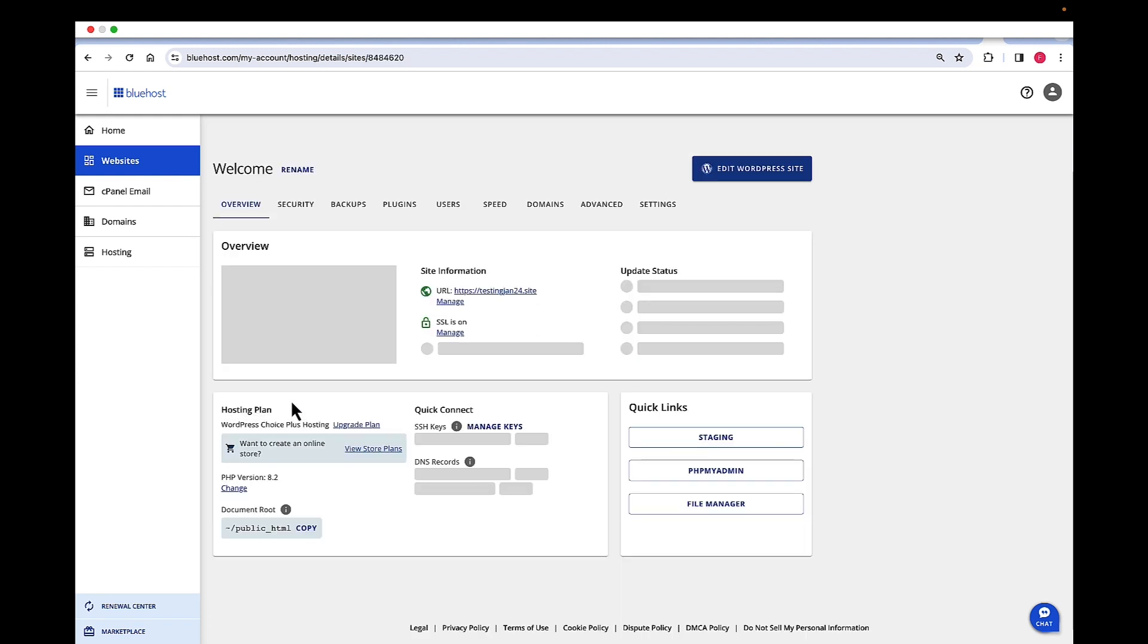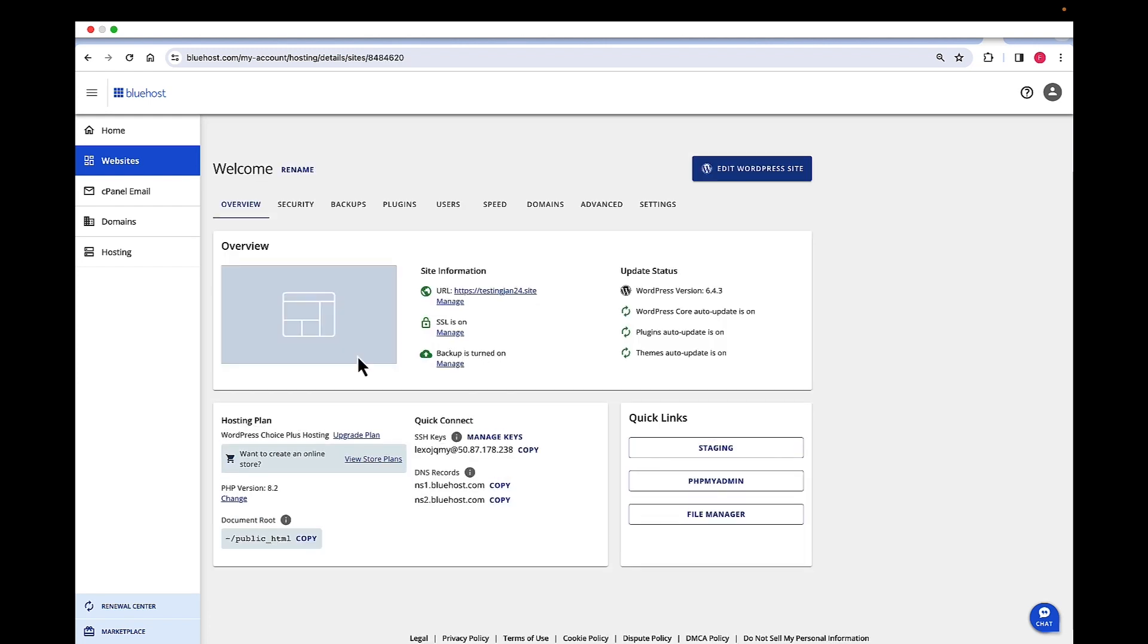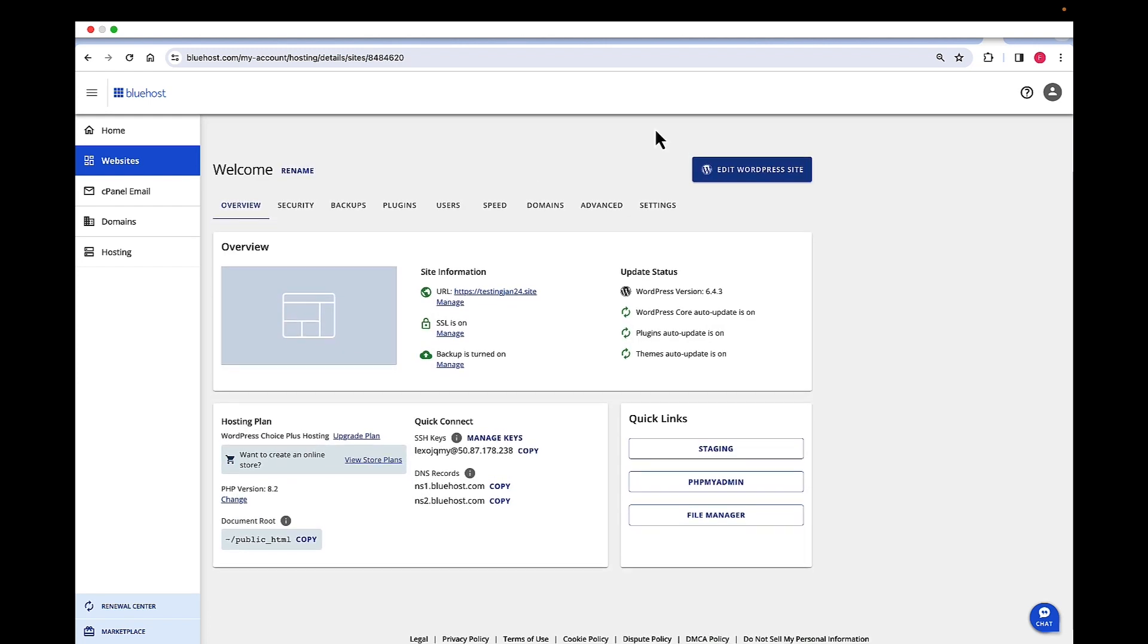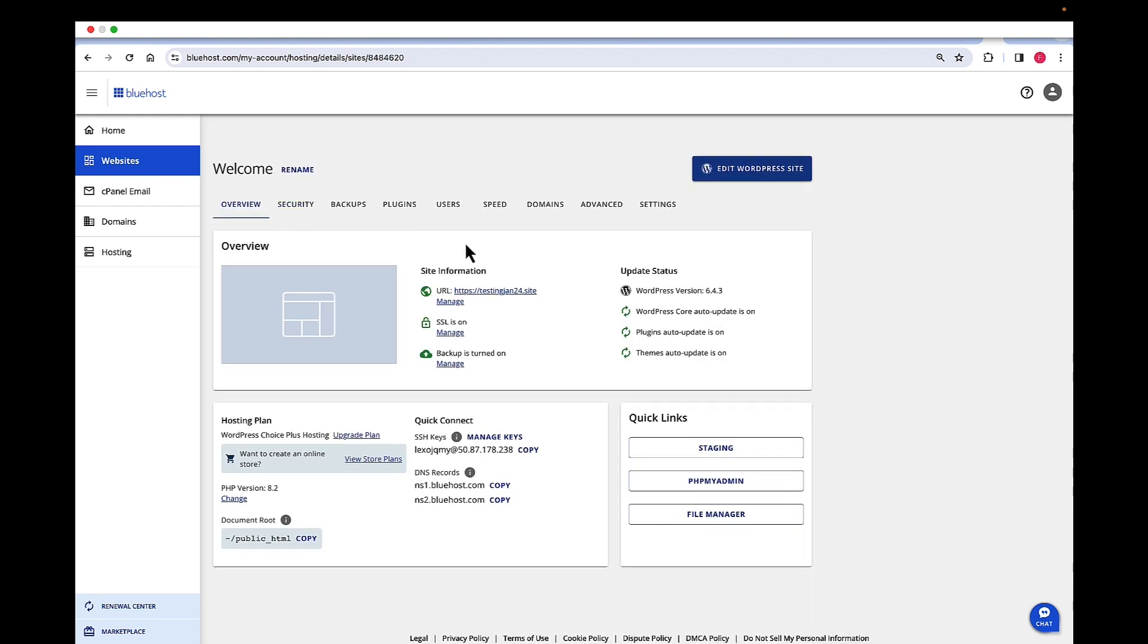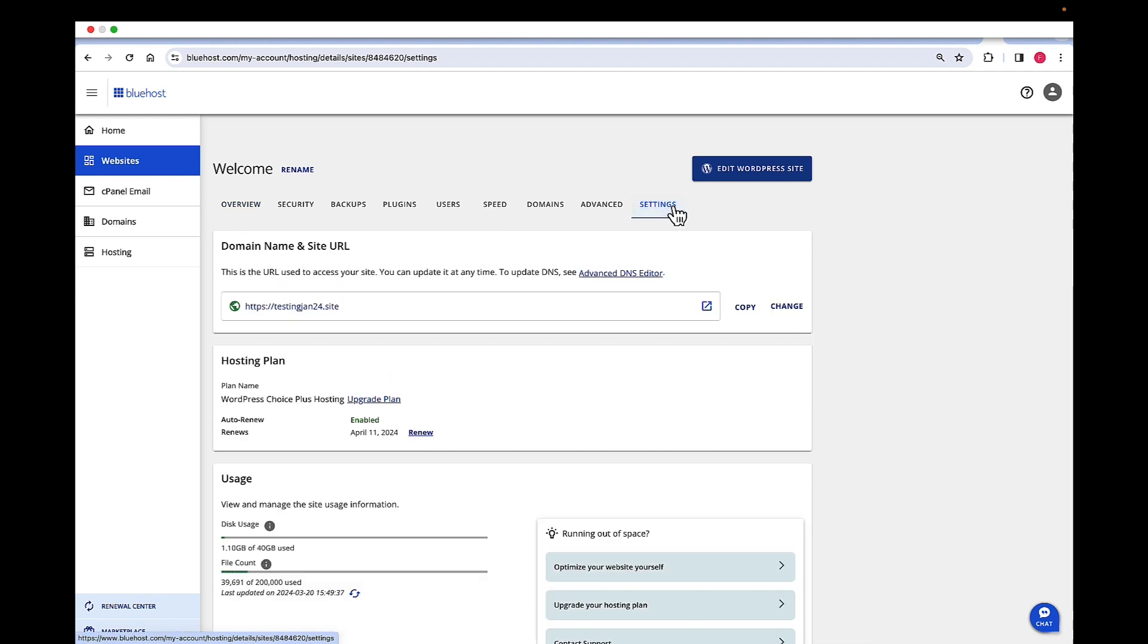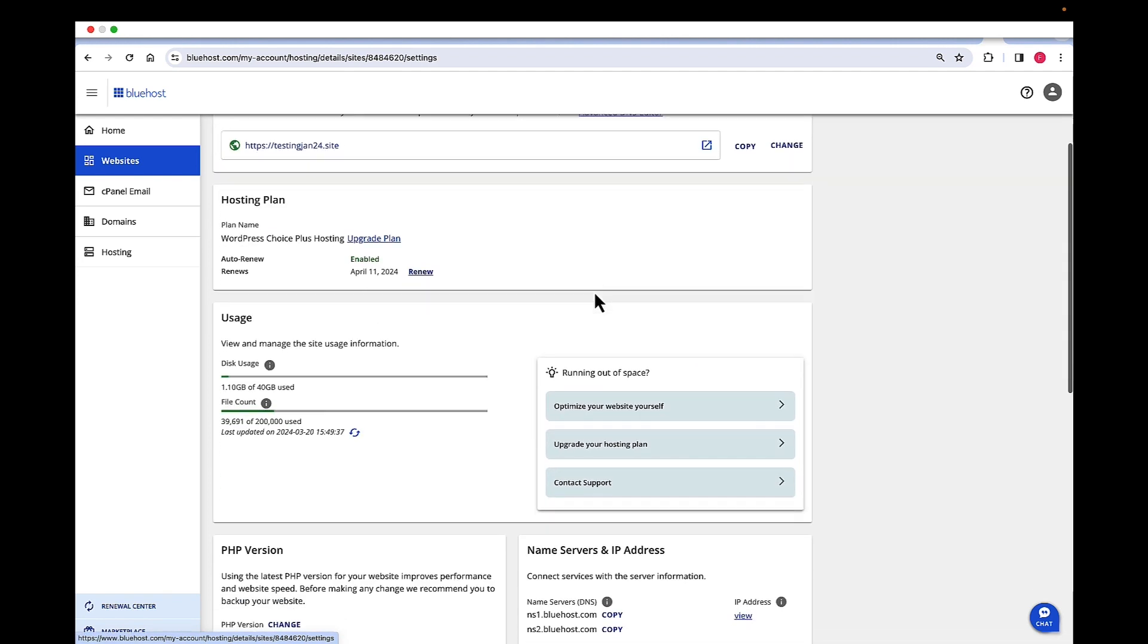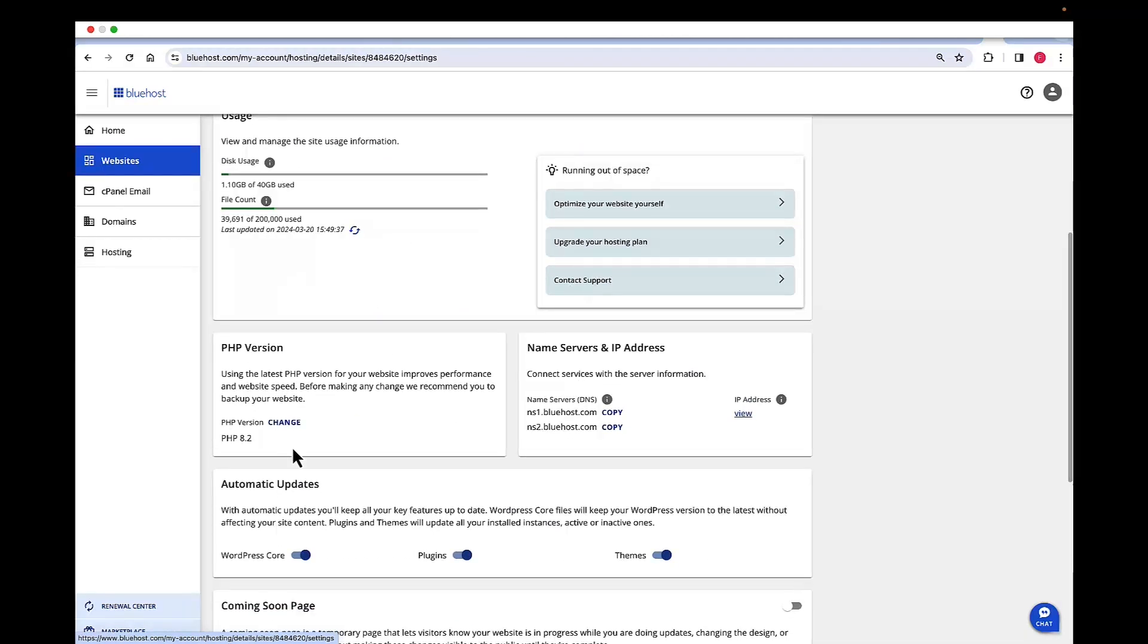Click on settings right here, and then on the top menu, click on settings again. Scroll down to PHP version.